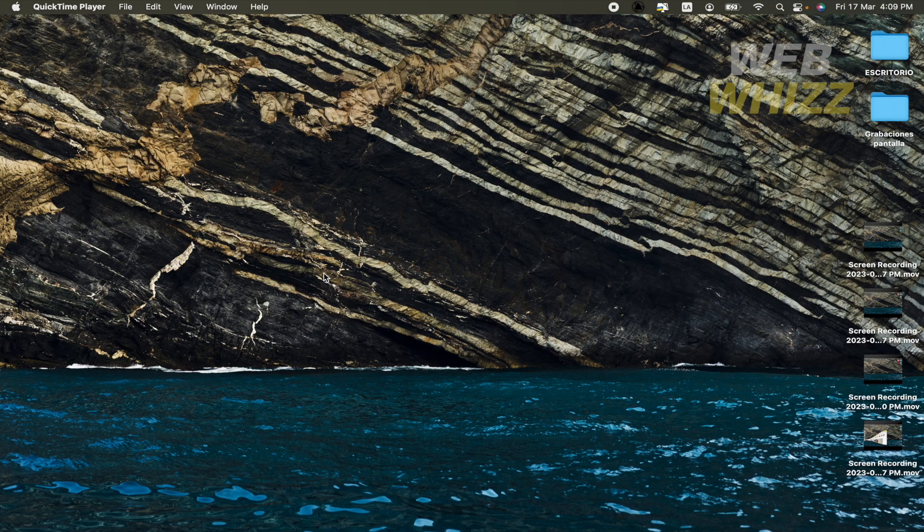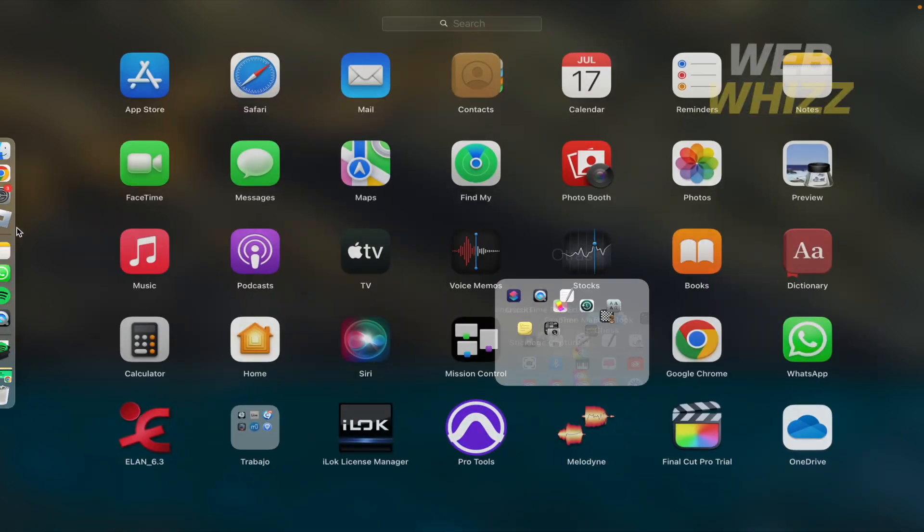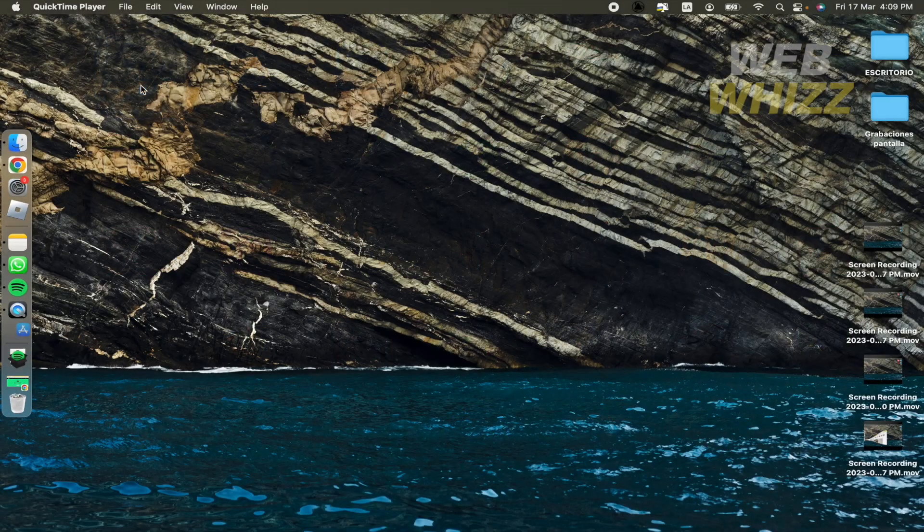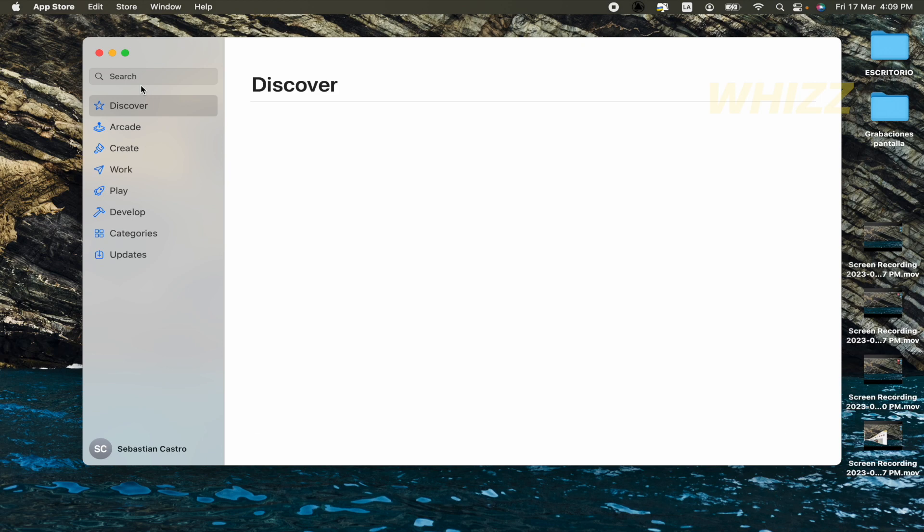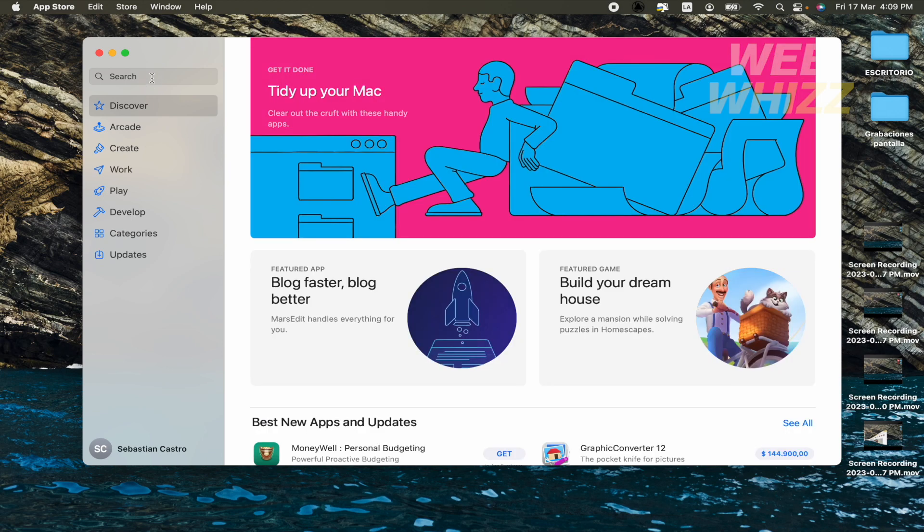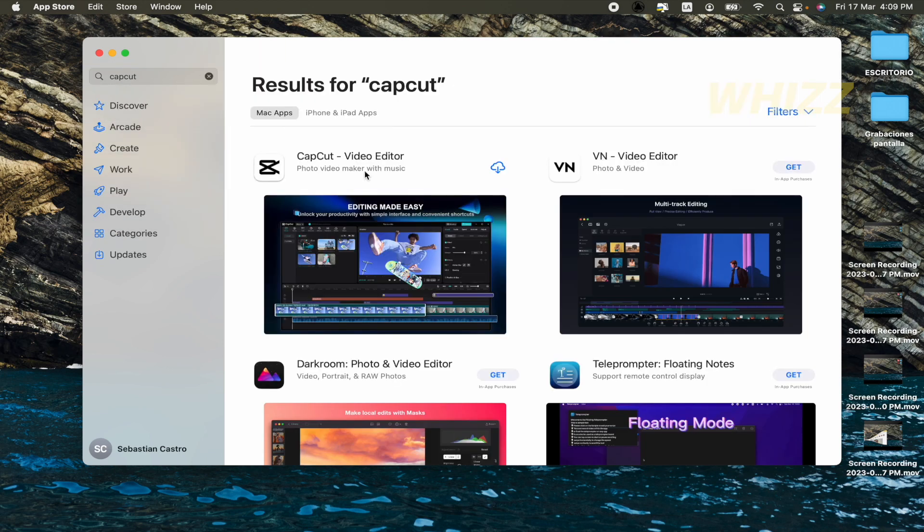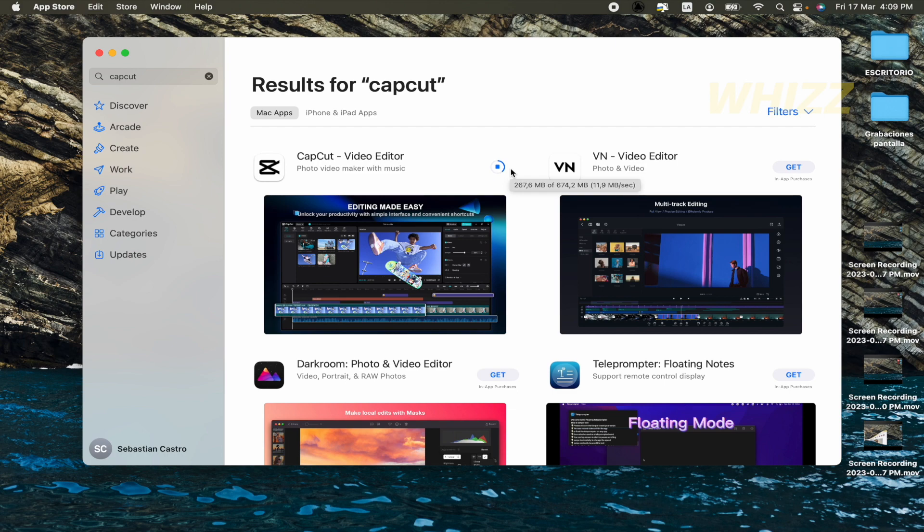So as you must know, if you go to your app store, there you're going to find different apps. Fortunately, if you write CapCut, there you're going to find the app that you're looking for. So you can download it and after the process has finished, you're going to have your CapCut.